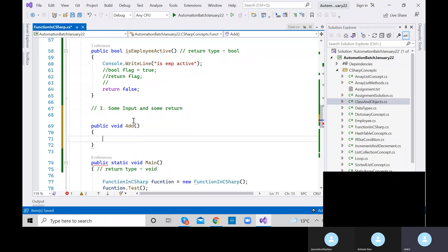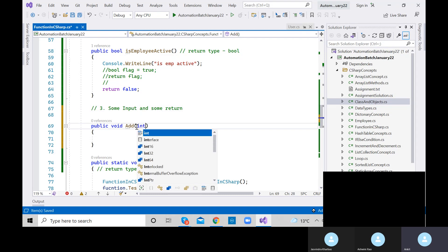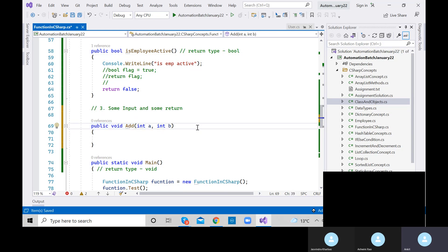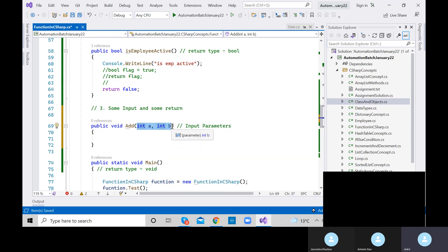These are known as input parameters. Are they local variables or class variables? Obviously they are local variables because they are inside a method. Inside the add method, let's add a plus b and store the result in an integer variable g. We will return g. So the return type of this method should be int.